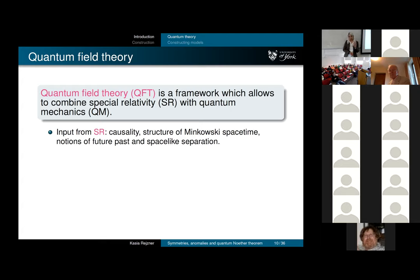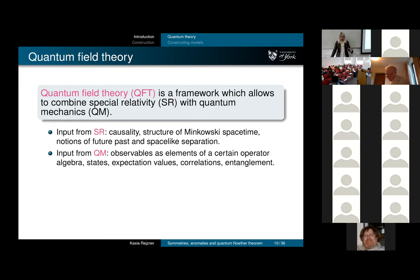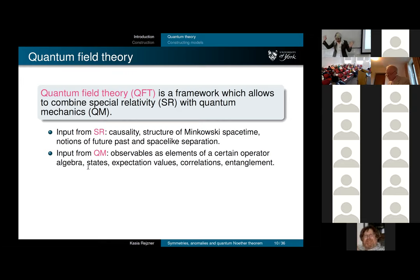I want to take the concepts introduced and combine them in one framework. From special relativity I take causality—the causal structure of Minkowski spacetime and of Lorentzian manifolds—and the notions of future, past, and space-like. From quantum mechanics I want observables, which I think of as elements of an operator algebra. On that algebra I will also have states, allowing me to compute expectation values, correlations, and entanglement.